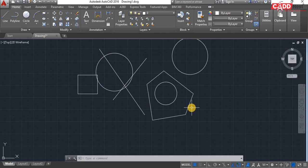The next command I'm going to deal with is OVERKILL. So what is OVERKILL? OVERKILL is nothing but deleting duplicate lines or duplicate curves.